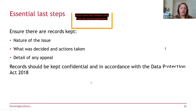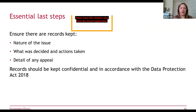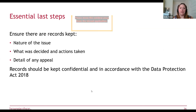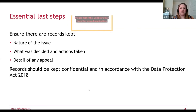In terms of last steps, make sure you keep records of the nature of the issue, what was decided, any actions taken — for example, with a grievance, whether you started a disciplinary procedure against any employee against whom the grievance related — and details of any appeal. Bear in mind that records should be kept confidential in accordance with the Data Protection Act.